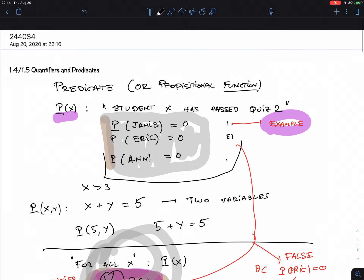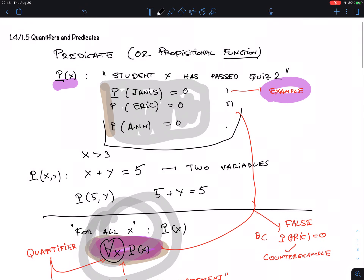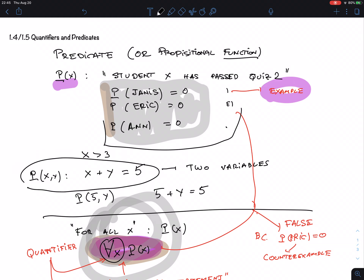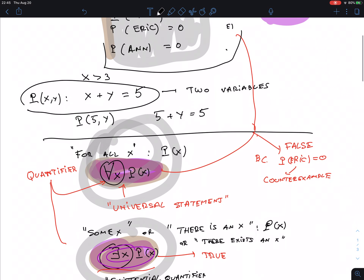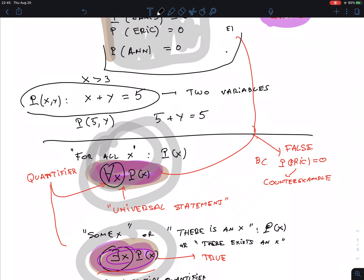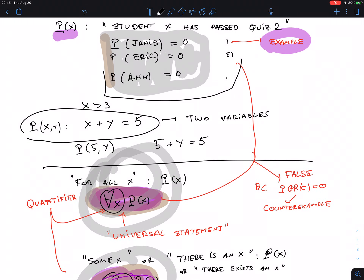Let's go back to a very early example: a predicate with two variables. Suppose I want to make a statement about 'X plus Y equals 5.' To make a proposition from a predicate with two variables, I have two ways: plug in a concrete value for X, or use quantification.